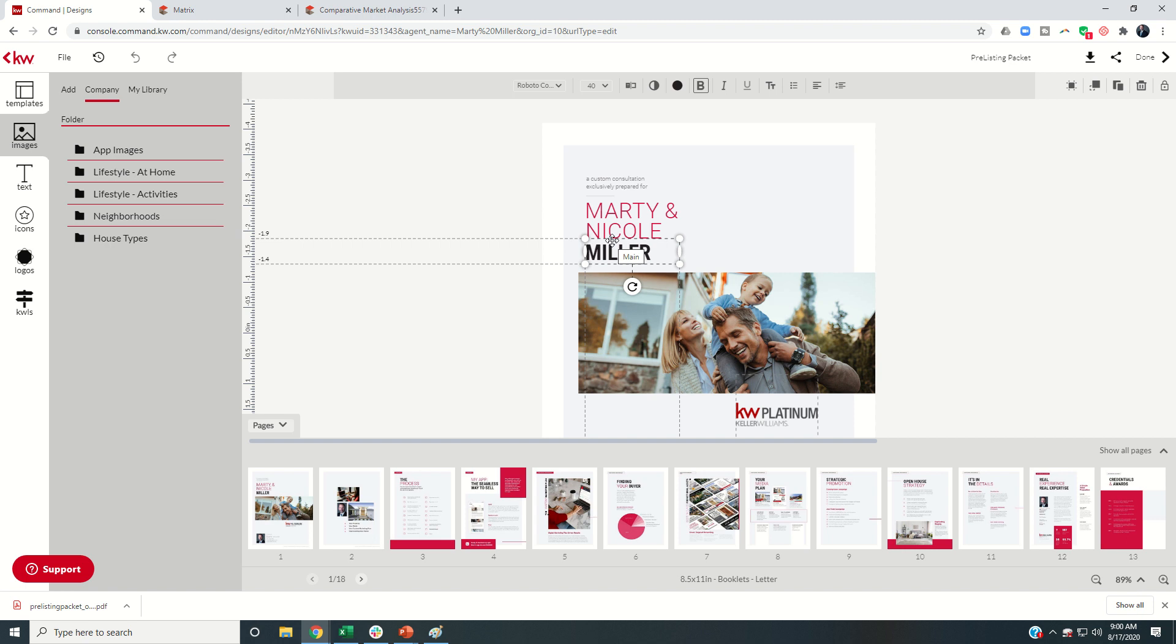Tomorrow, we're going to focus on the listing presentation. We're going to use this same template, but we're going to pull out the pages that have to do with the actual stats and numbers that we would discuss at a listing presentation. So that's it.